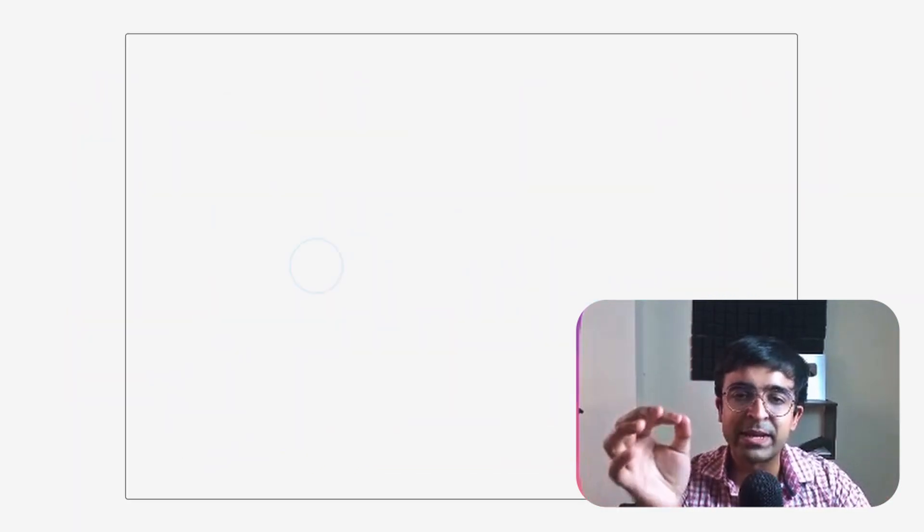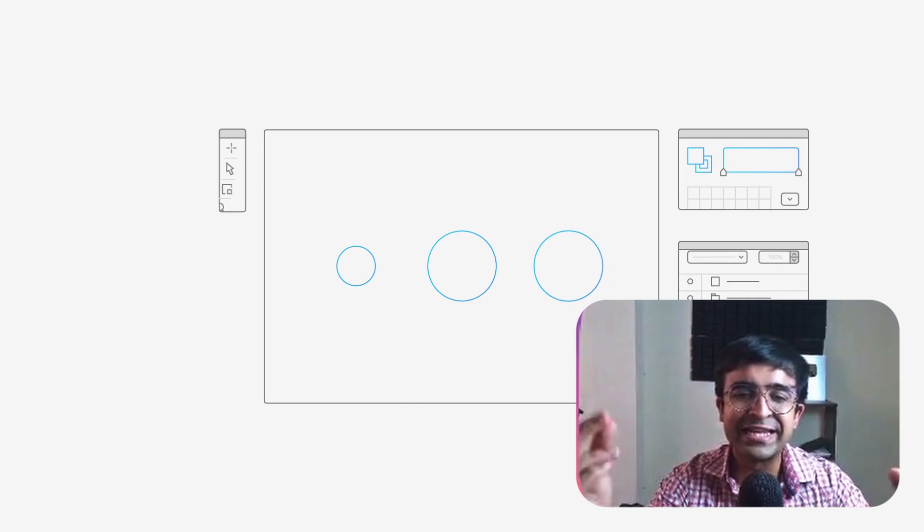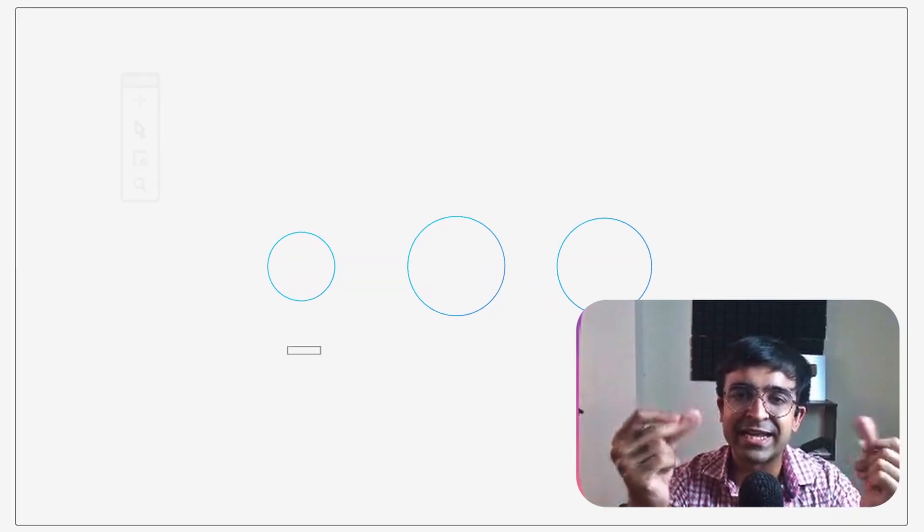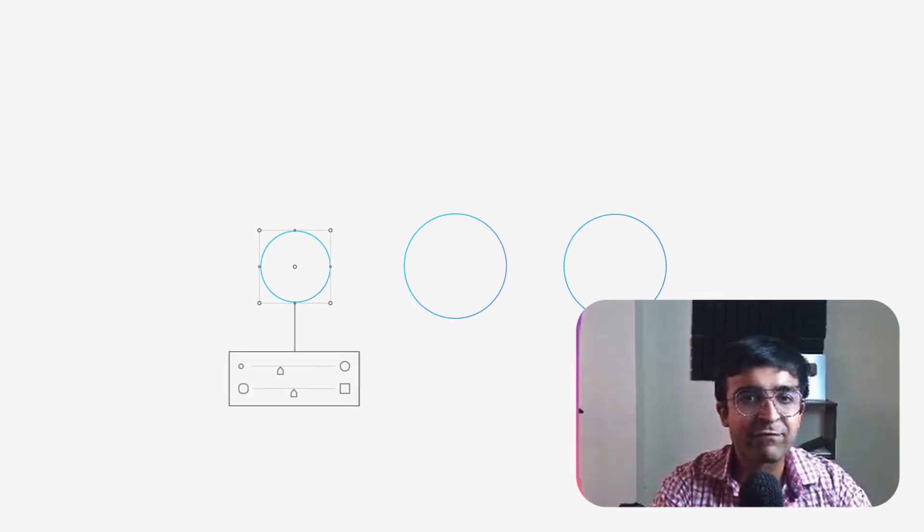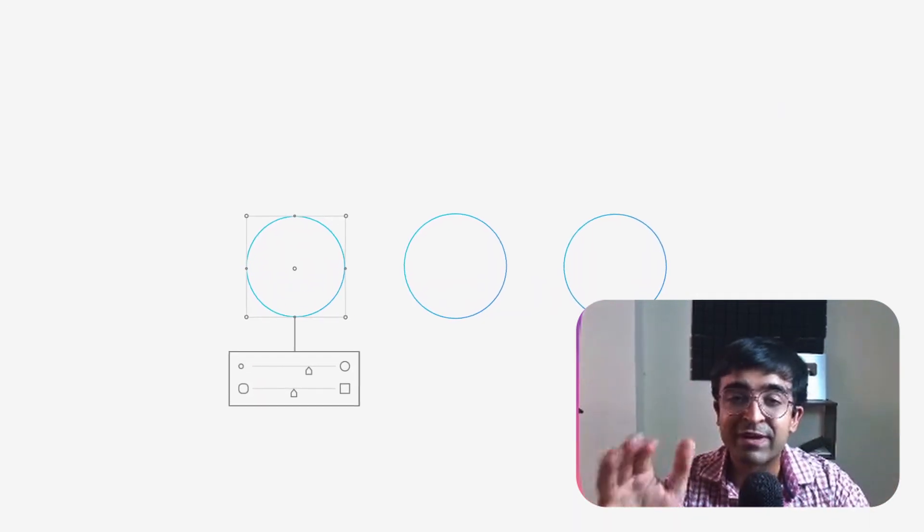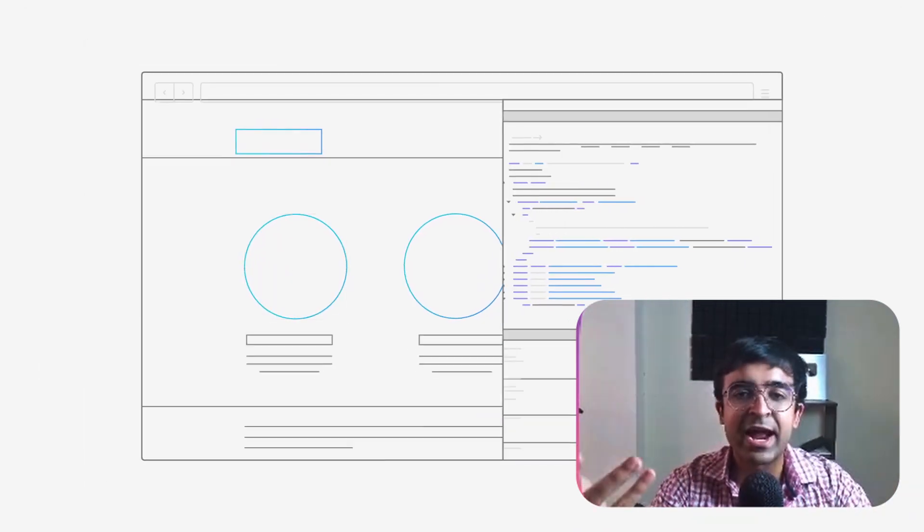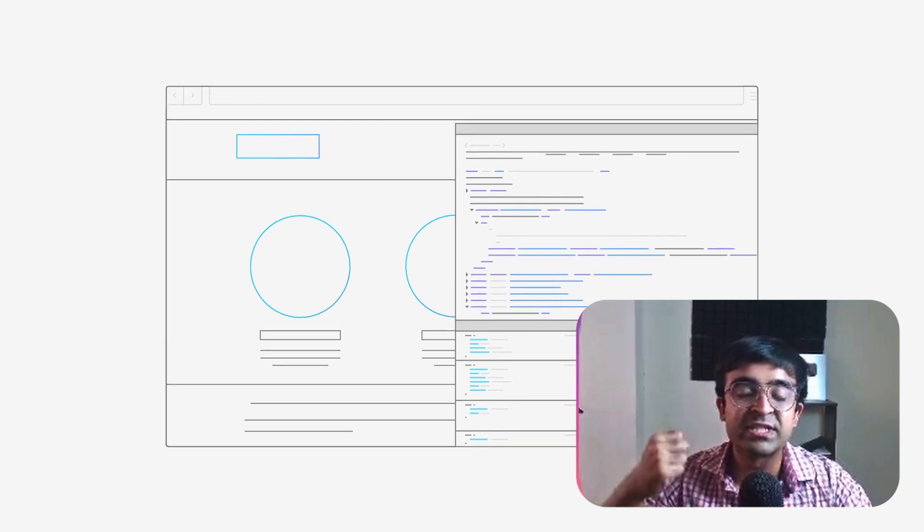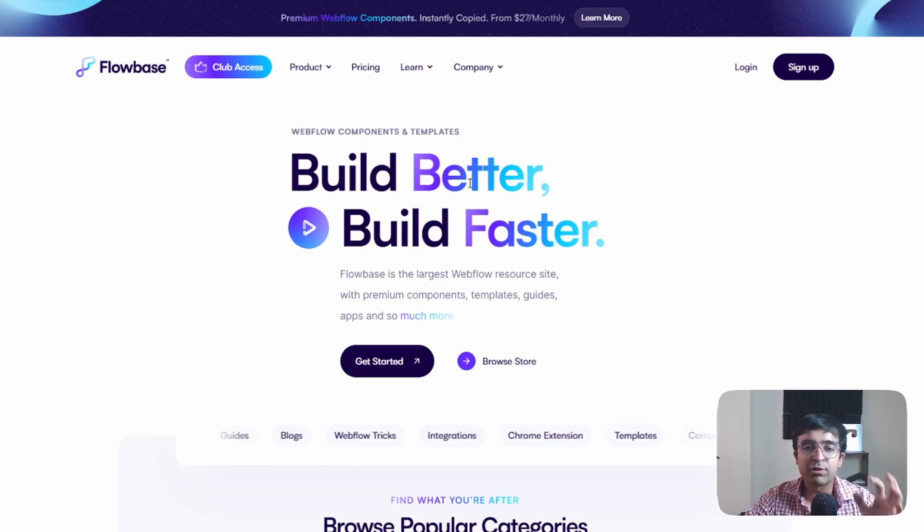By the end of the video you'll be able to quickly create websites like this, have no knowledge of Webflow even and even import stuff from Figma. So without further ado let's just get started.